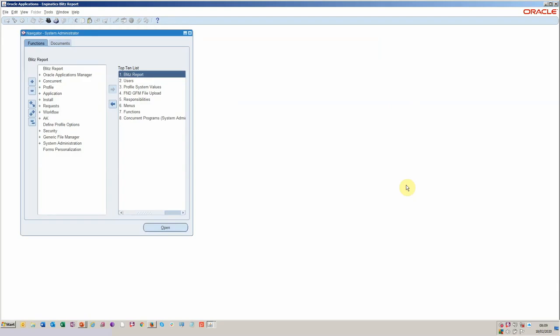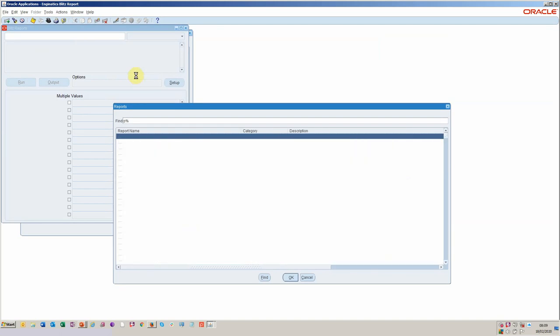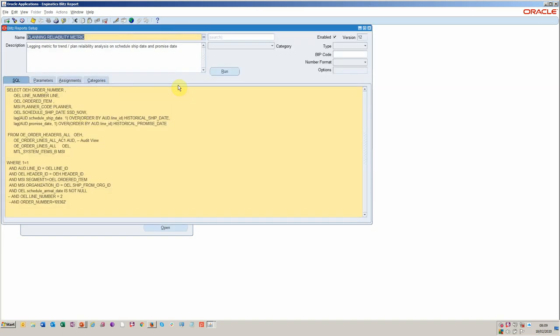So if we start by looking at creating a Blitz report, I created one earlier. I've called it the planning reliability metric. As I mentioned, it's looking for trends, analysis in the schedule ship and the promising. And let me just show you the setup behind that.